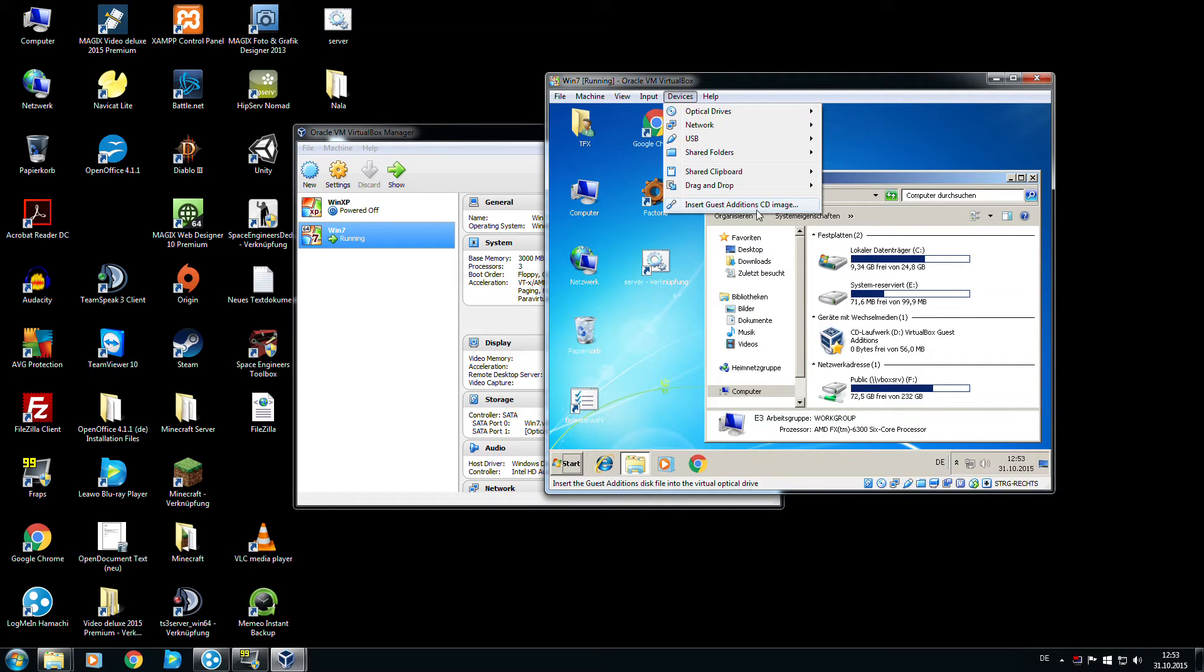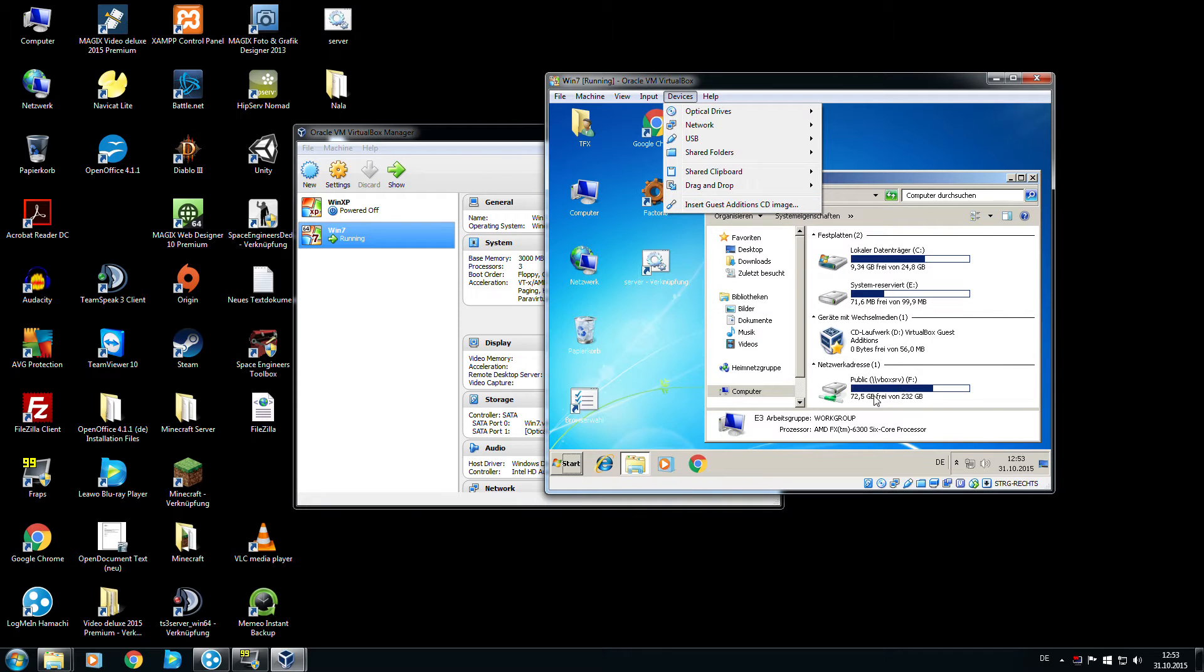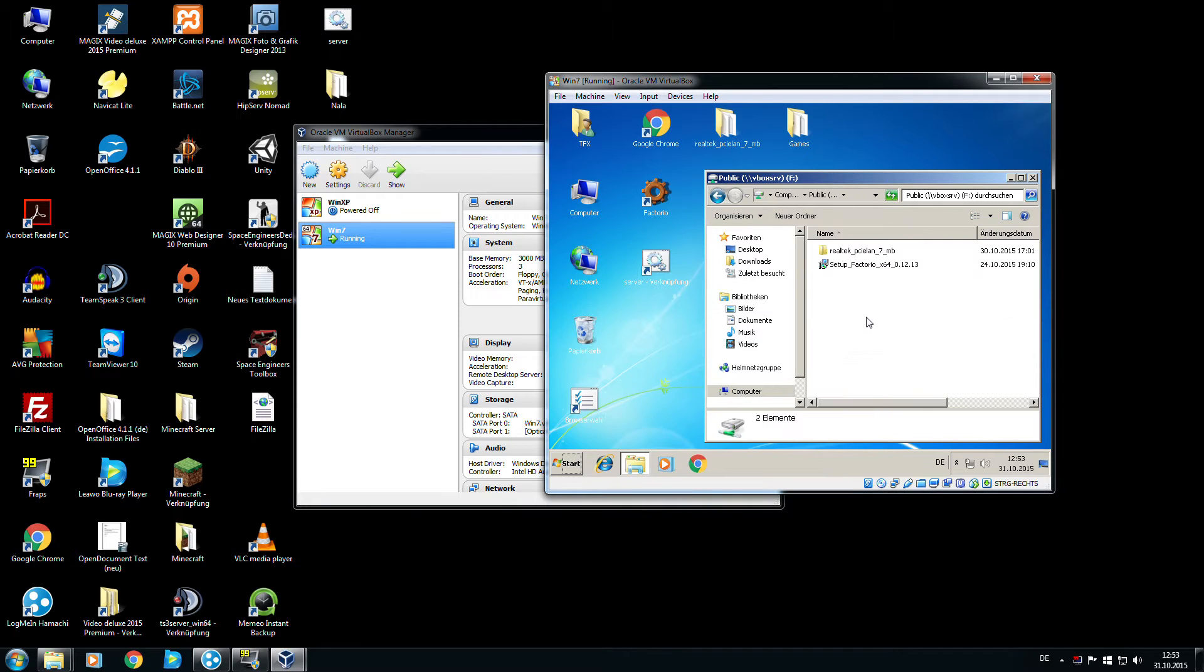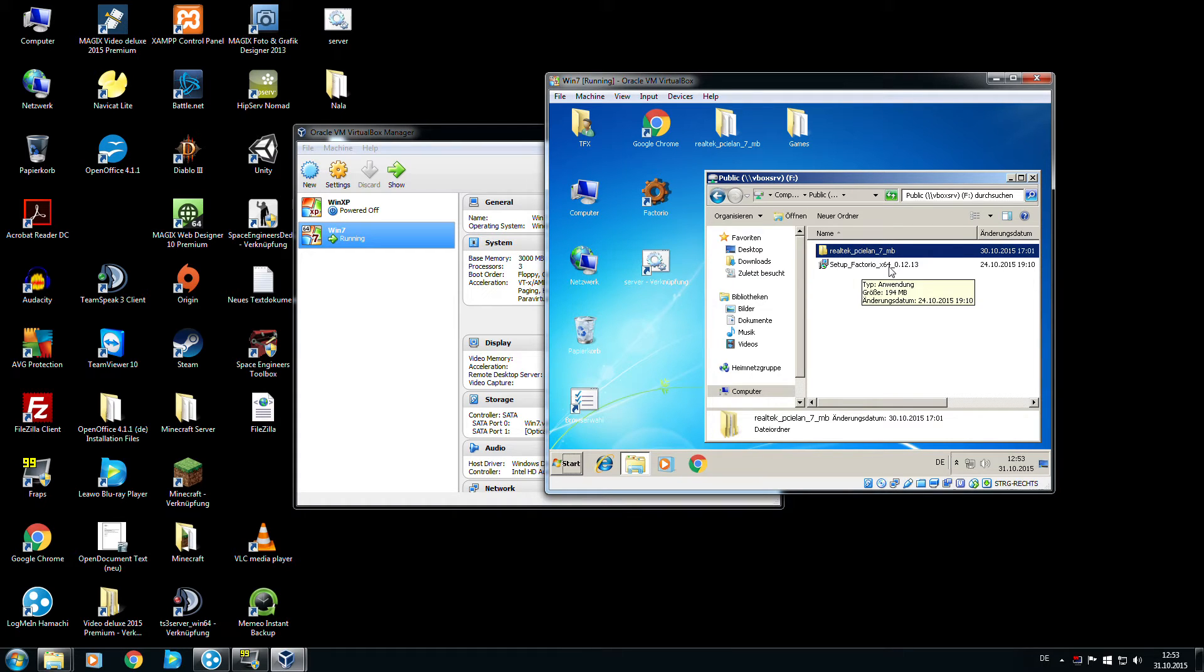Next step is I open Computer. Here is the Guest Additions CD image folder. Here are my LAN drivers and this is the setup for Factorio.